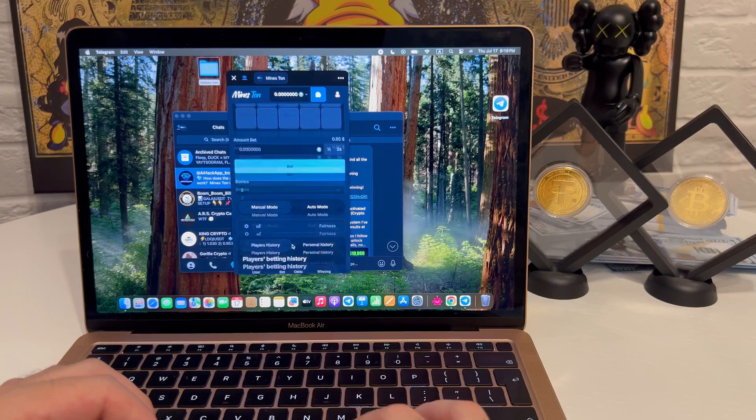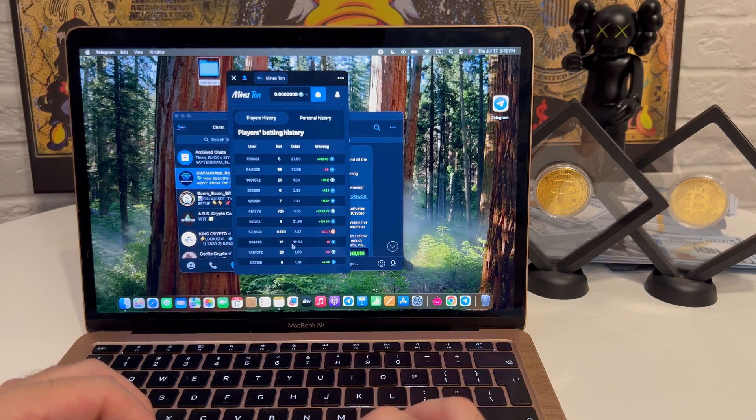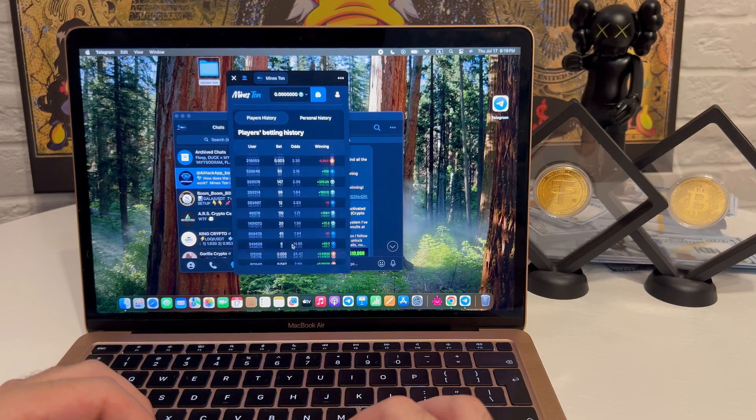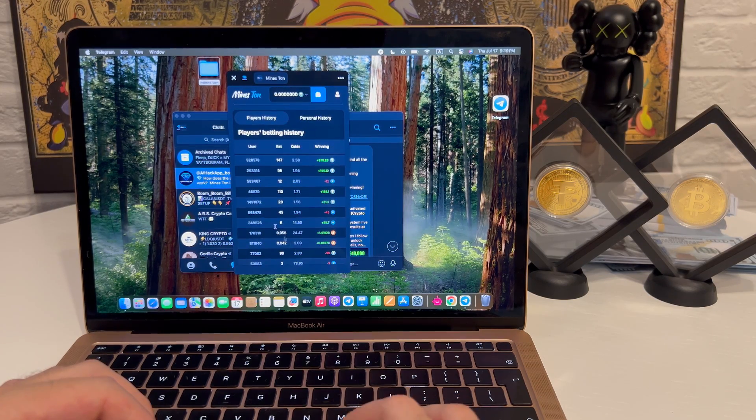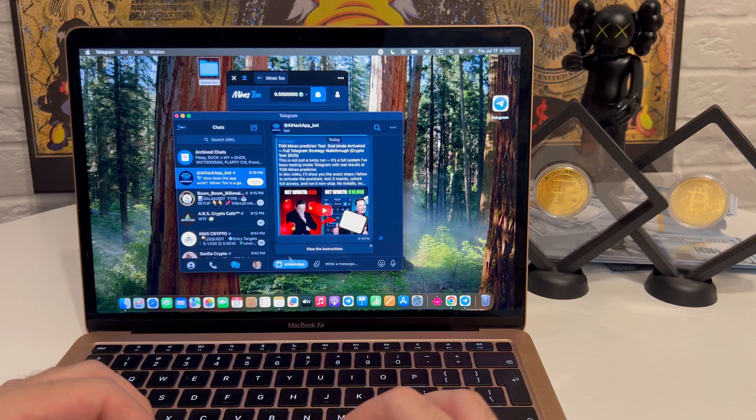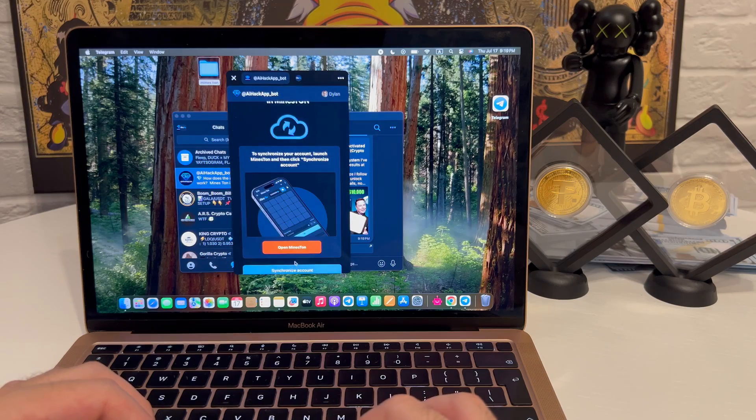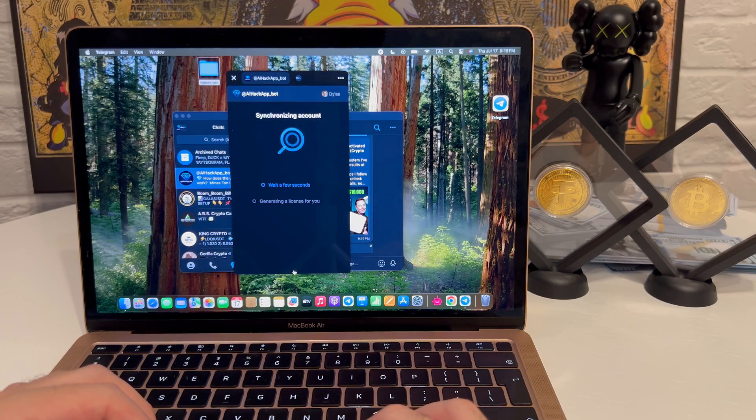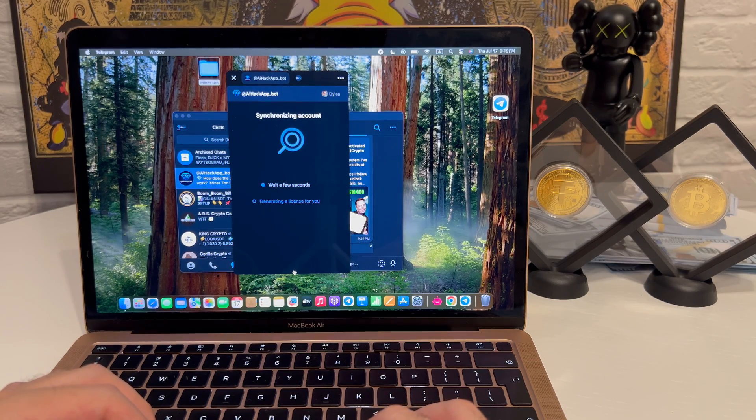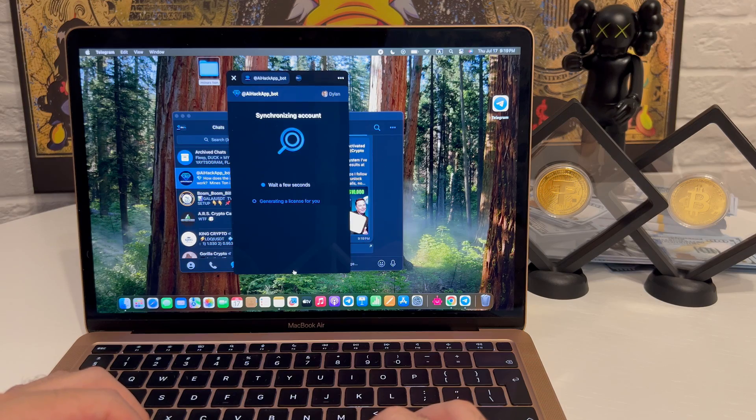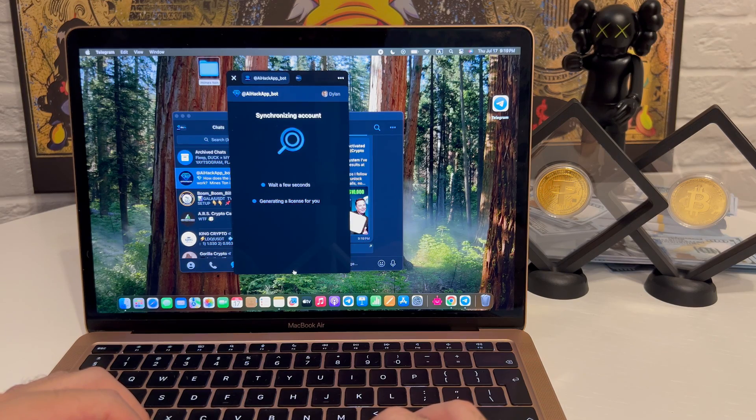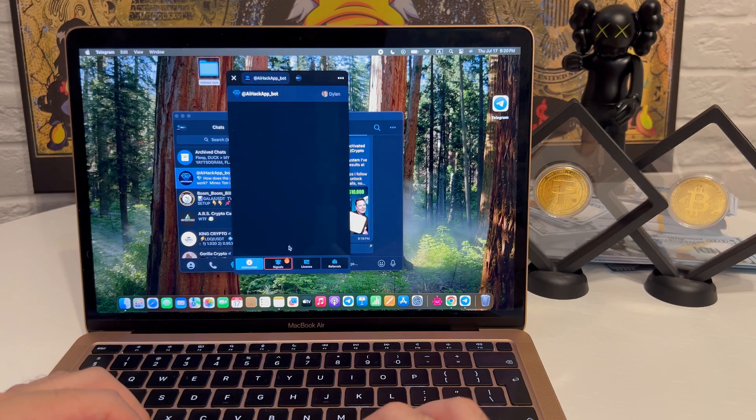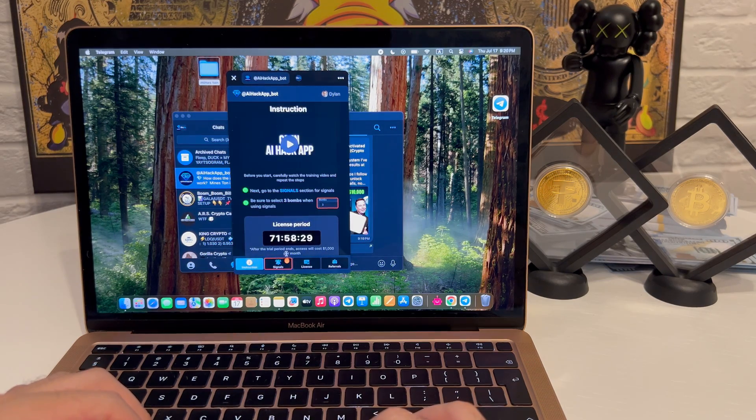As the assistant loads and connects to the system, here's a quick note about me. I've been in IT for over seven years, mostly testing crypto-related tools and browser platforms. Some break immediately, others turn out surprisingly good. This one, I was genuinely curious to try.